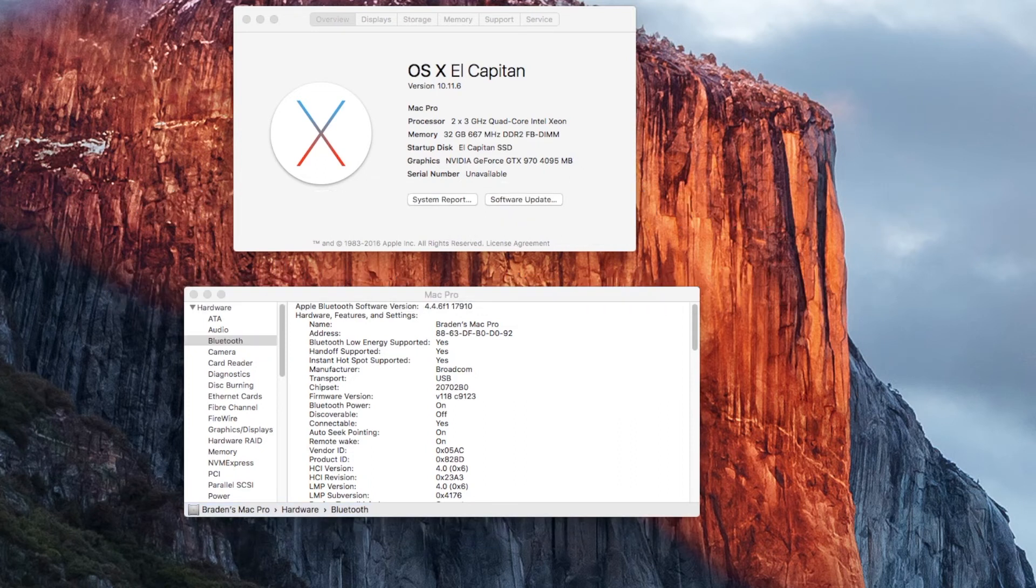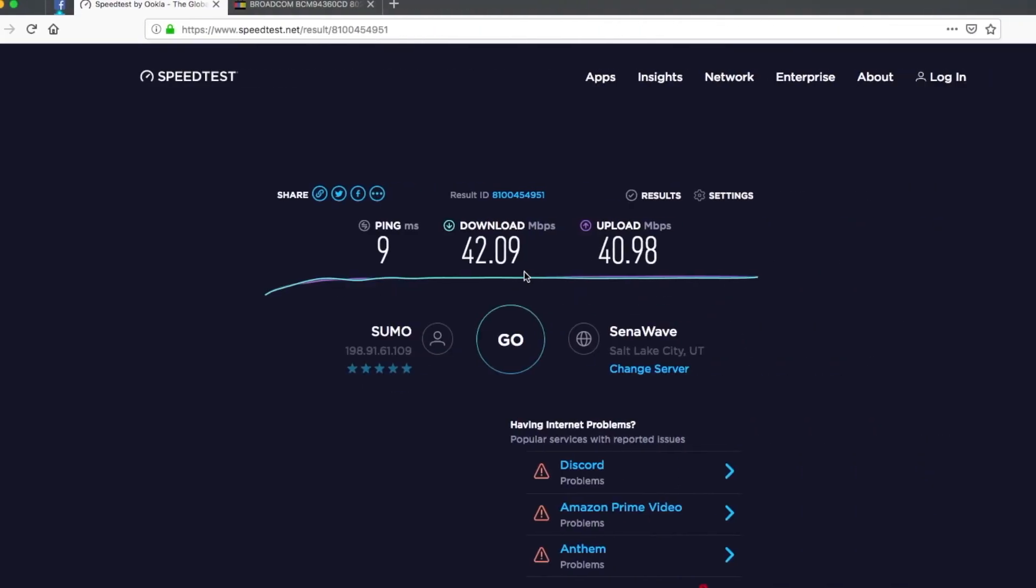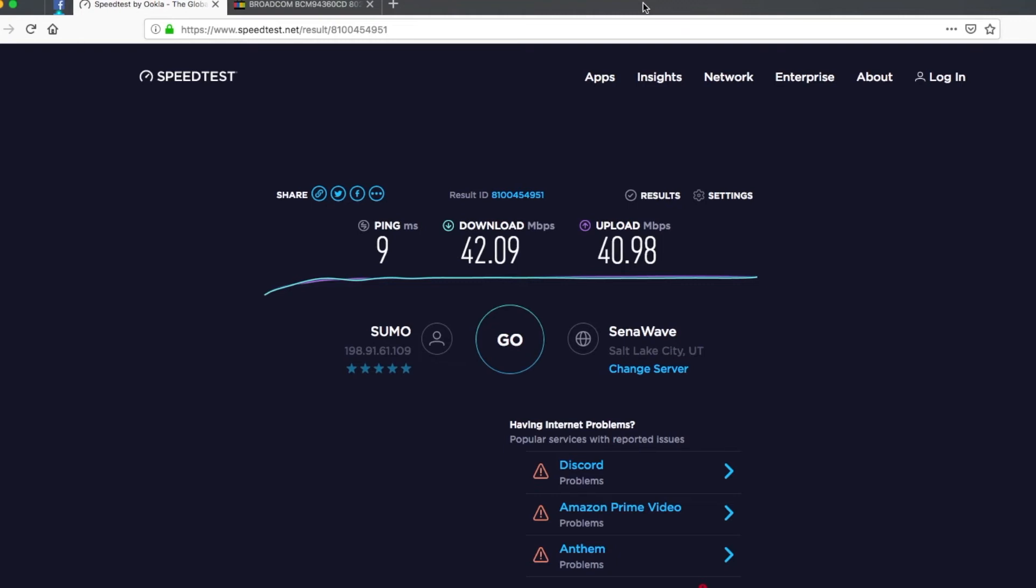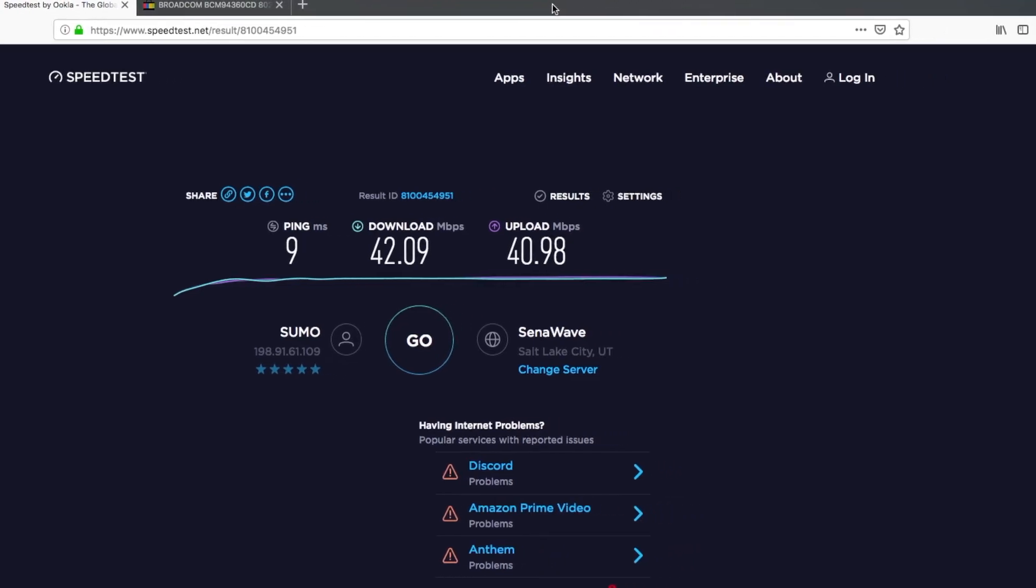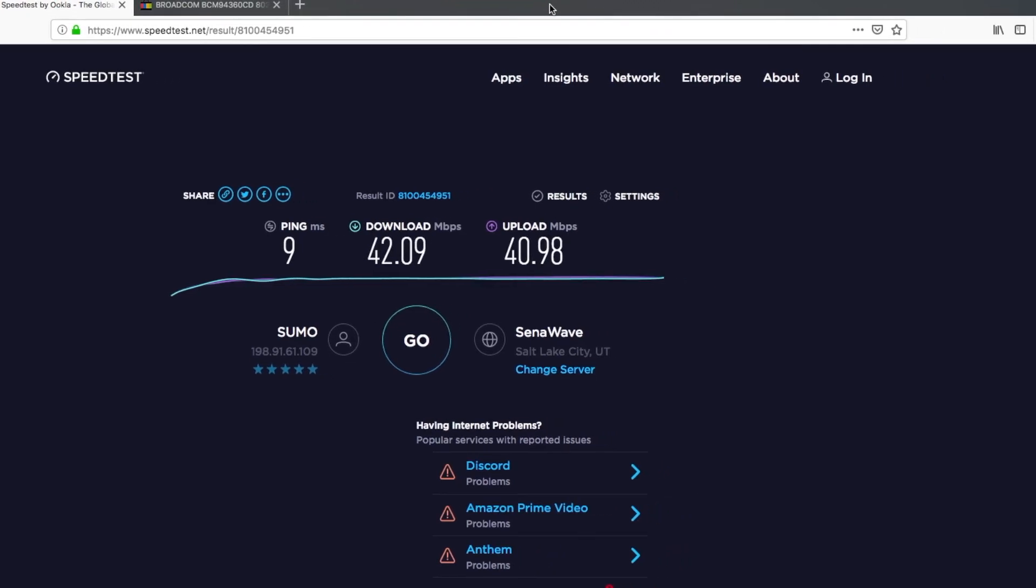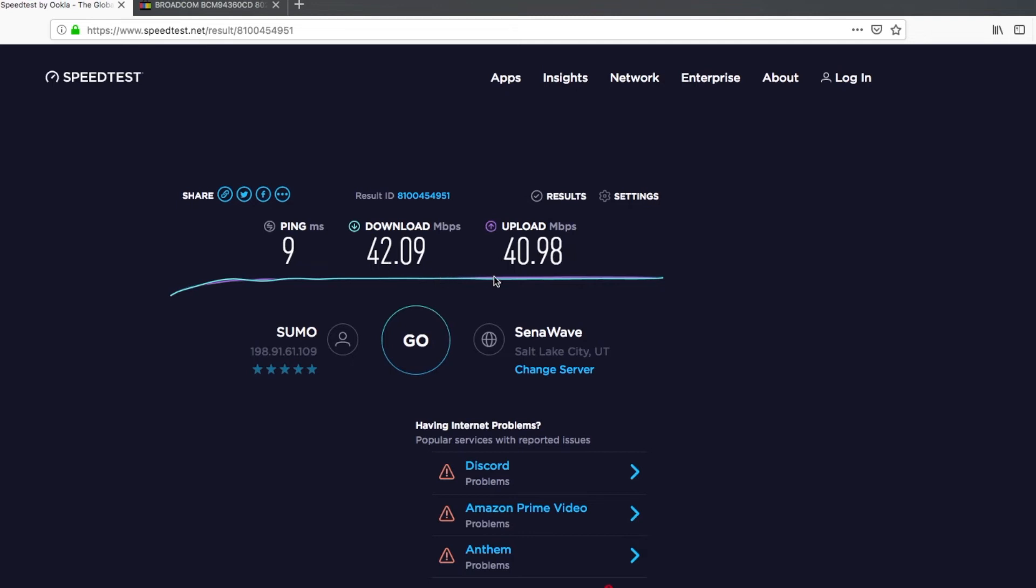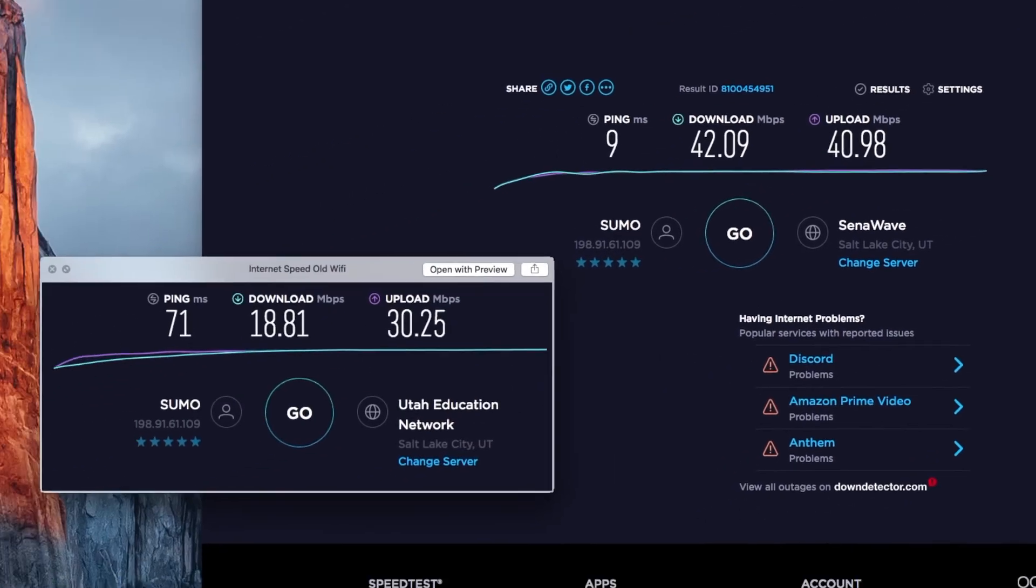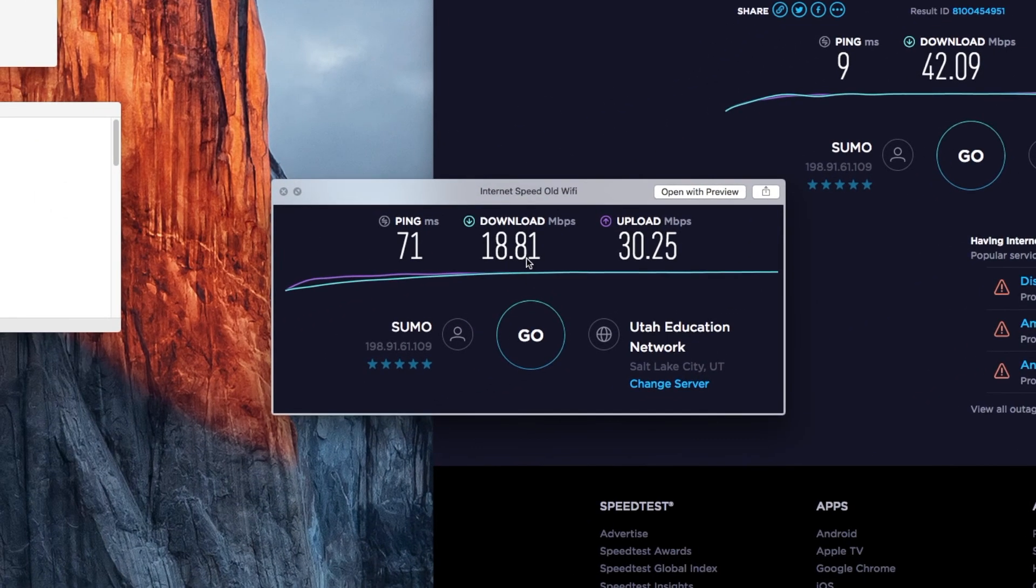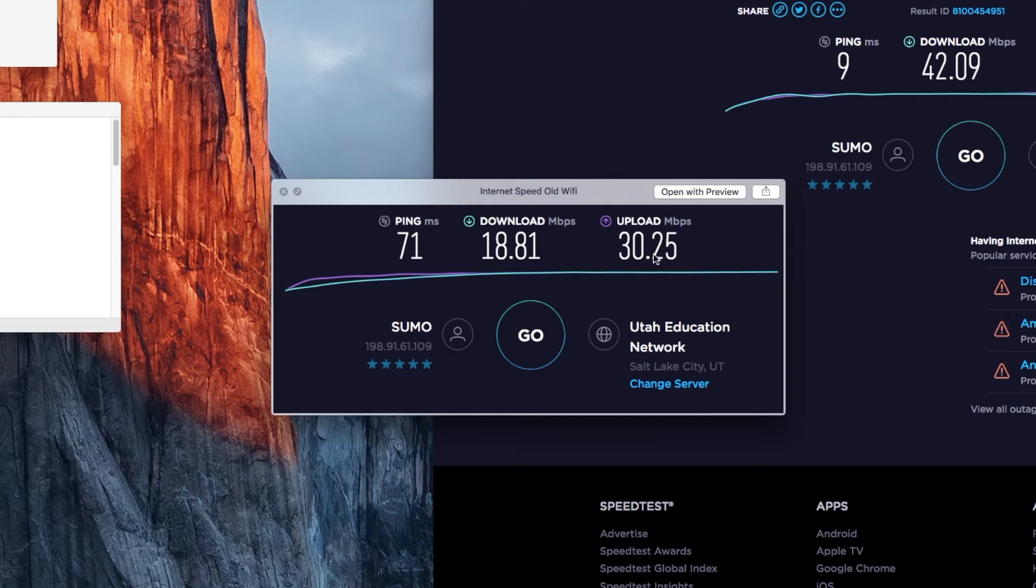And then, taking a look at speed tests, we got a 42.09 download and a 40.98 upload. So not full speed for my network here, but definitely more than adequate as far as Wi-Fi goes. Just so you can see, so this is the new chip. The old chip, we had 18.81 and 30.52. So big, big, big jump on both of those, which is really cool.